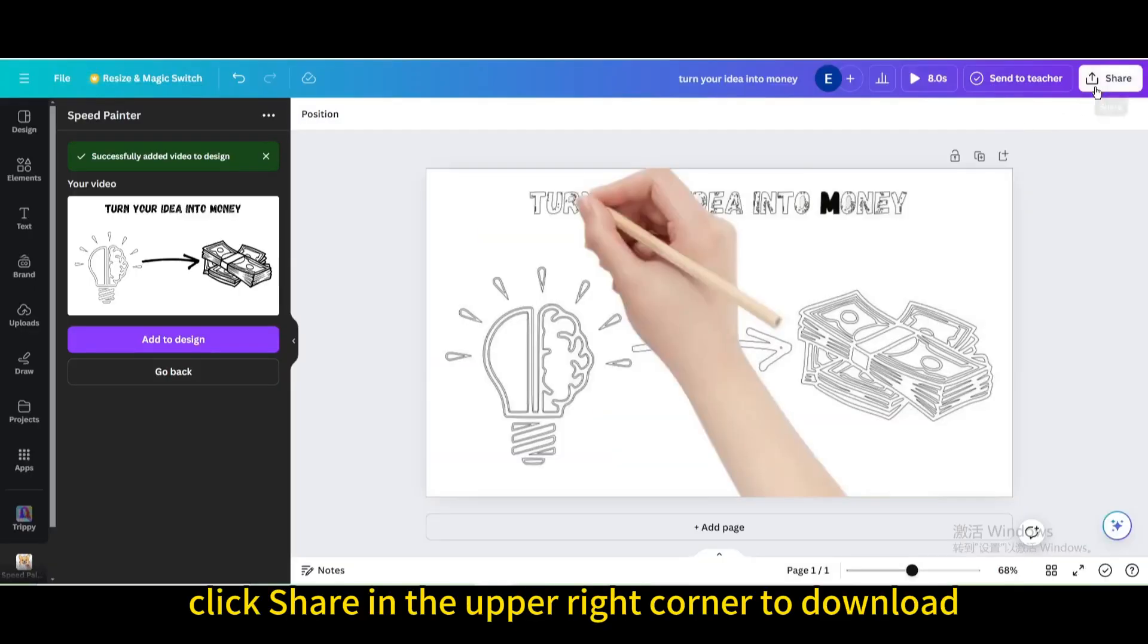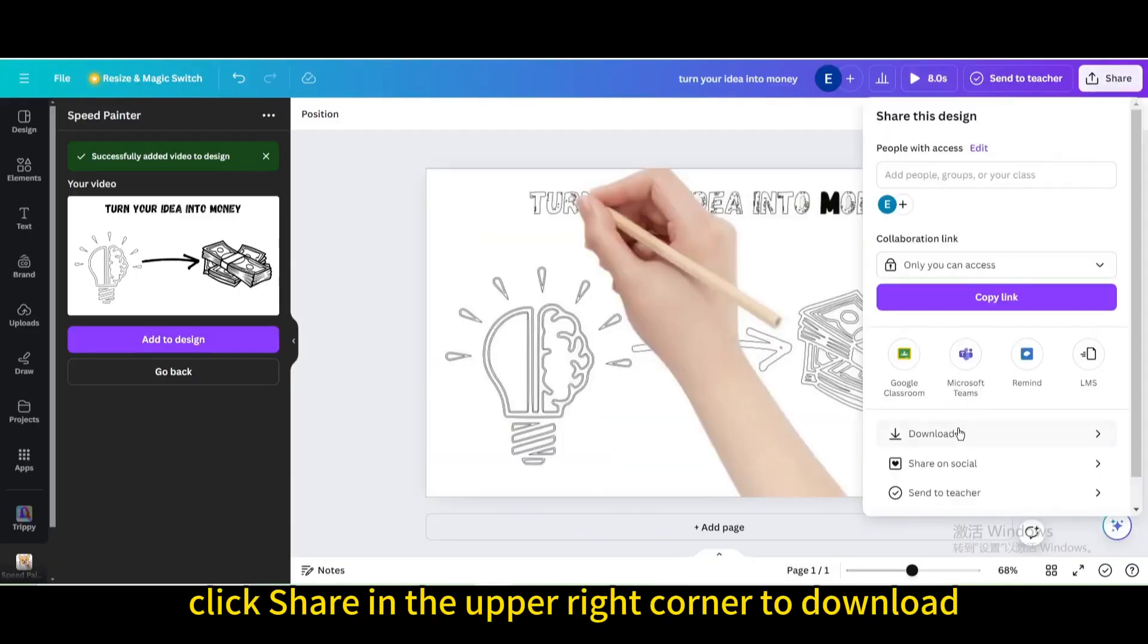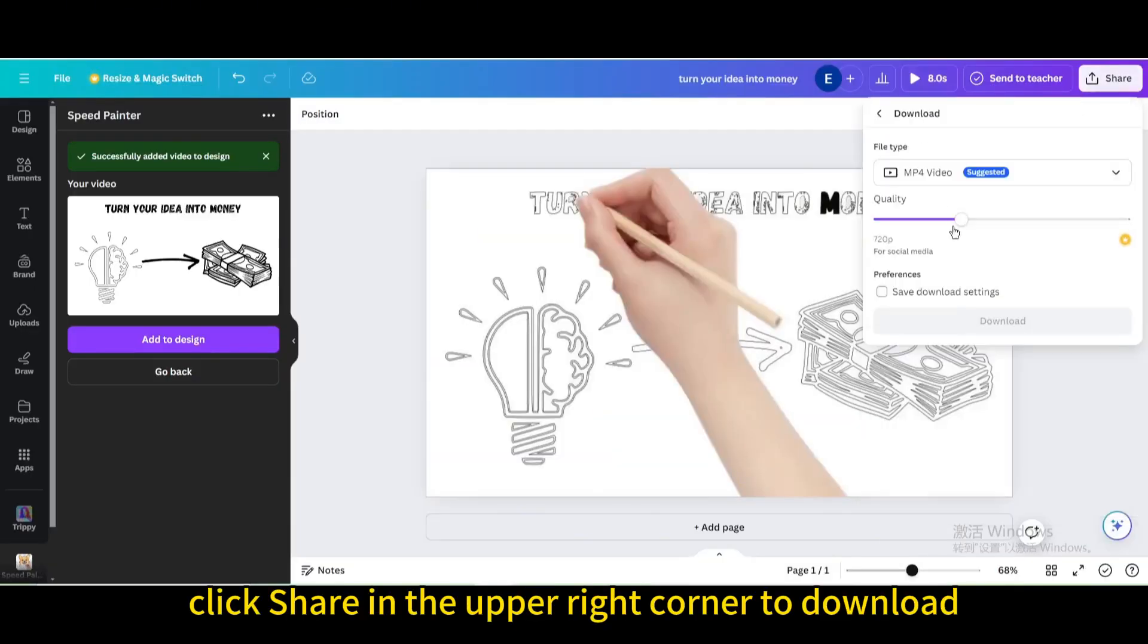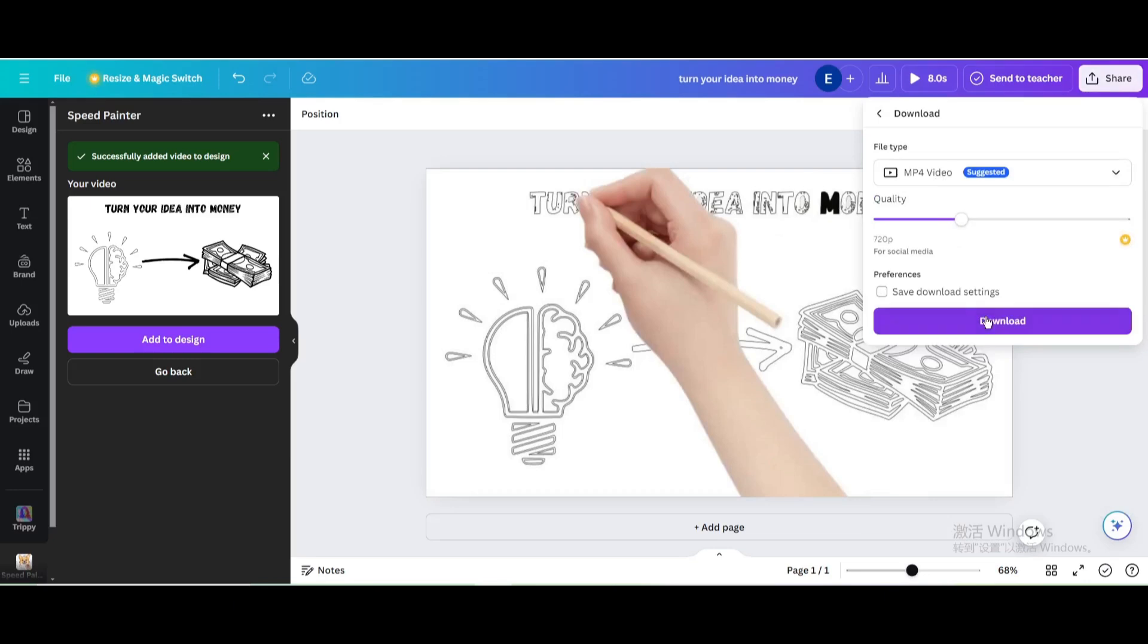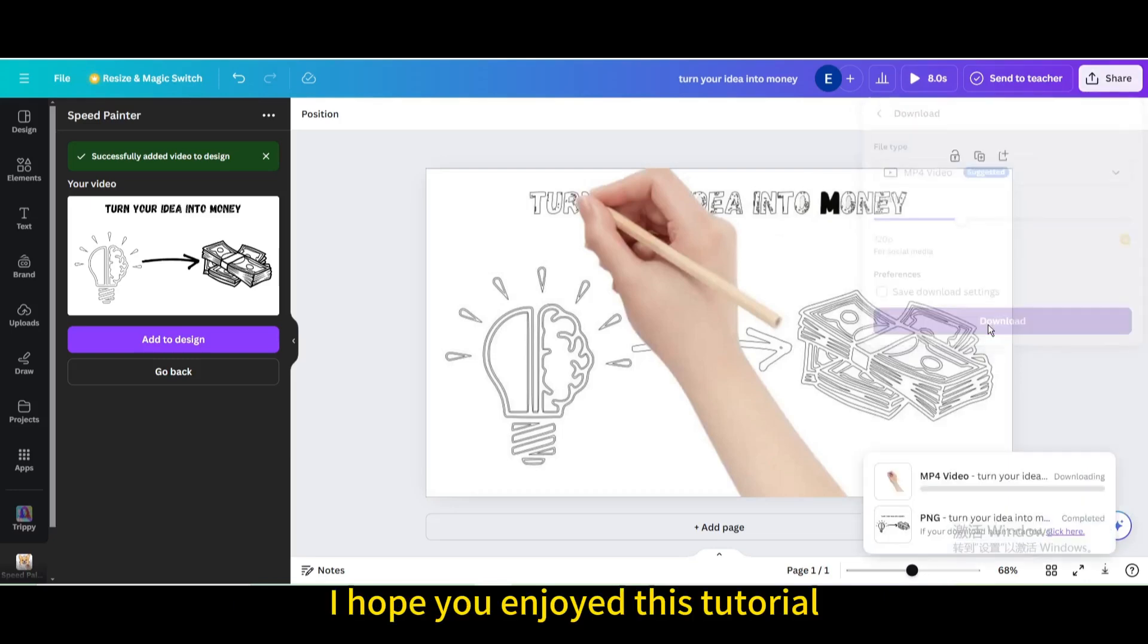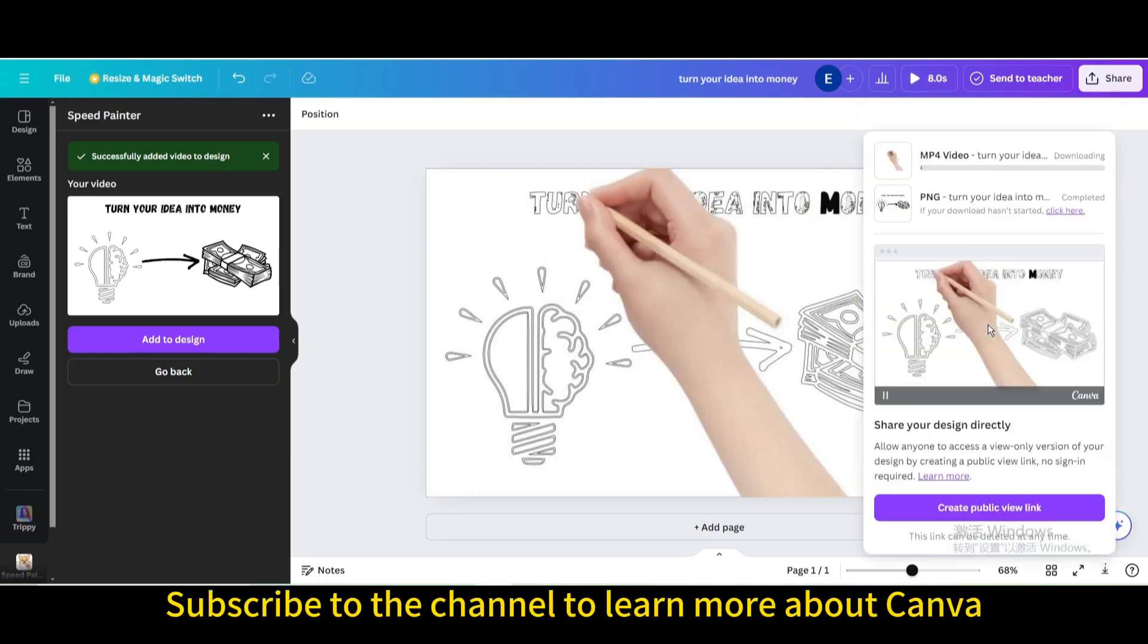Finally, click share in the upper right corner to download. I hope you enjoyed this tutorial. Subscribe to the channel to learn more about Canva.